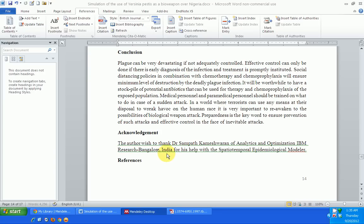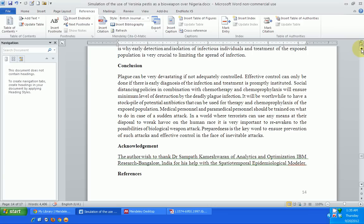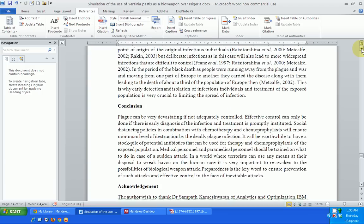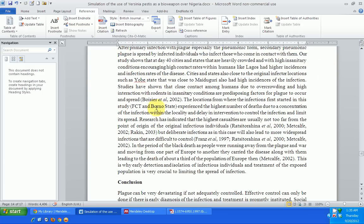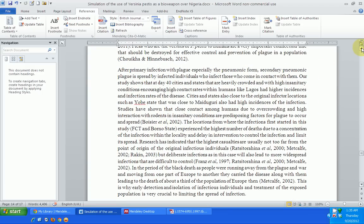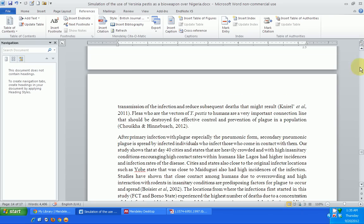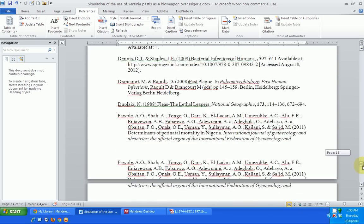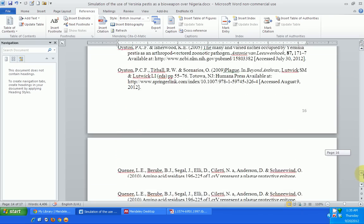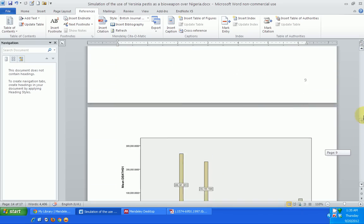The citation style for British Journal of Hematology is now applied, so all my references are going to change according to this particular citation style that I have chosen. I can see my references have changed to the new citation style that I just chose.